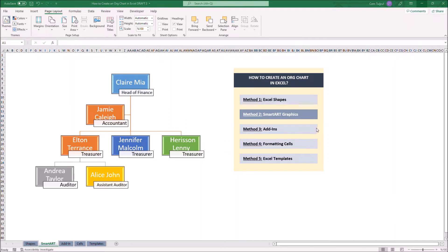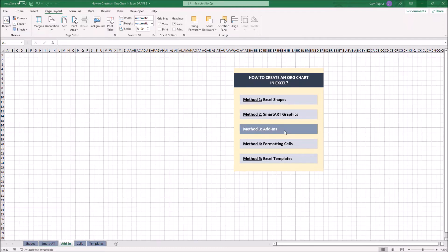Let's continue with add-ins. Add-ins are extensions. They add additional features to Microsoft Office. In this video, I'll be using the VCO Data Visualizer add-in.